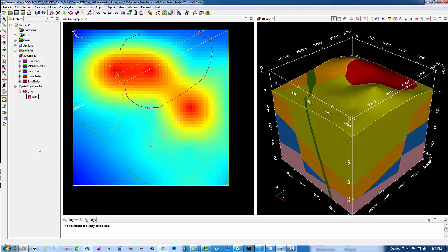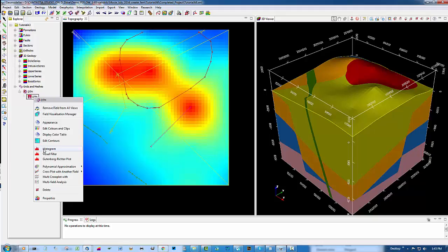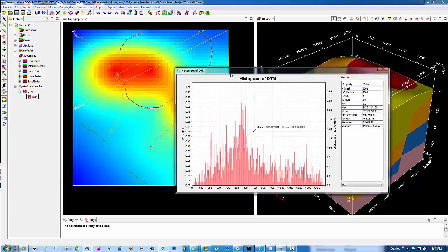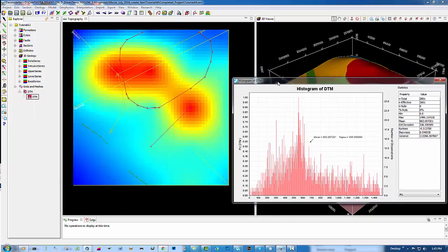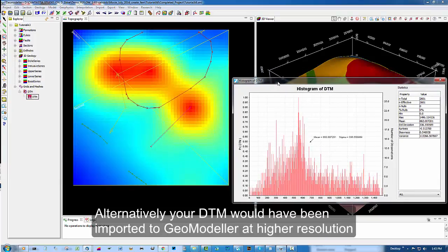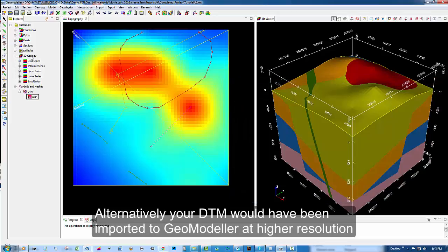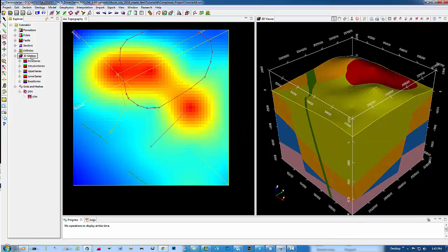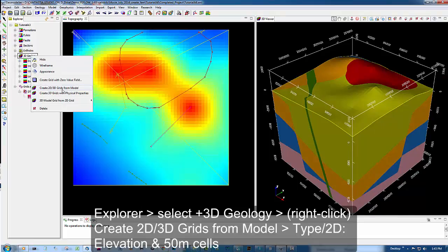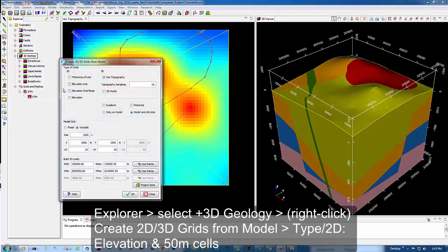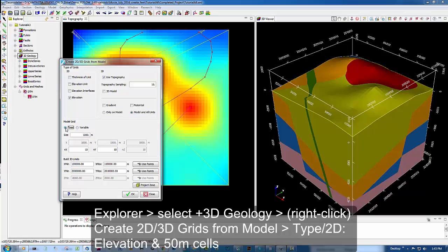One thing to notice about this DTM grid, it is at a reasonably low resolution. We're going to improve on that before we make the export product ready for Feeflow. The thing to do under 3D geology is right click, create 2D, 3D grids from the model, ask for elevation and choose our 10,000 metre by 10,000 metre surface topography section. We're going to choose a cell size of 50 metres and say OK.